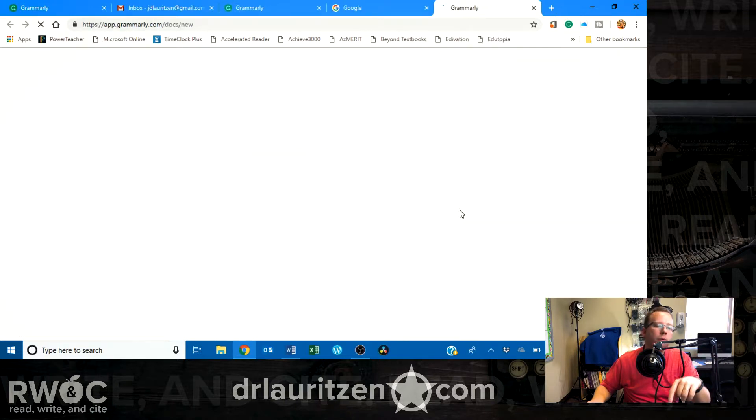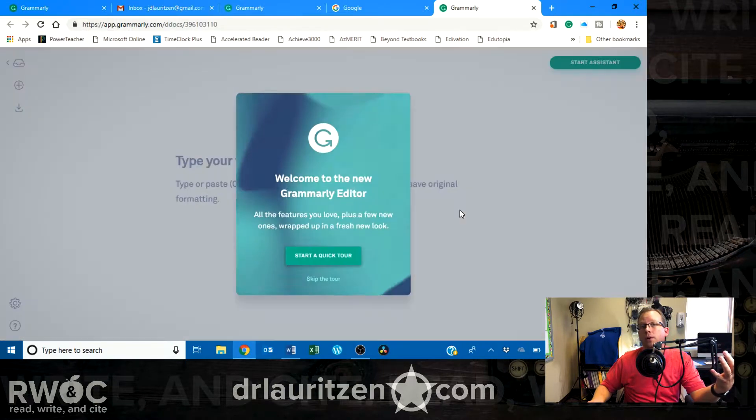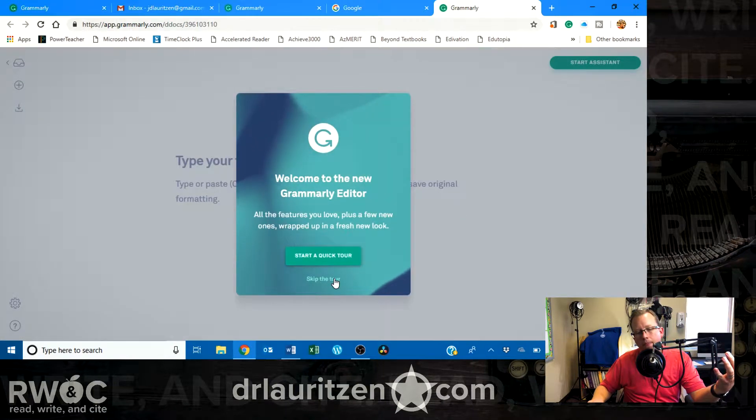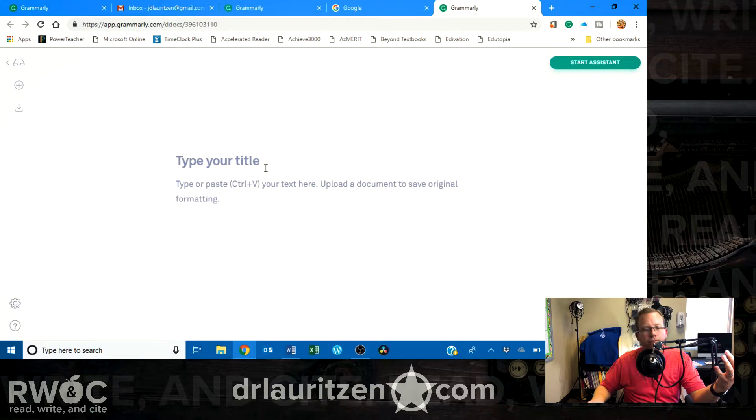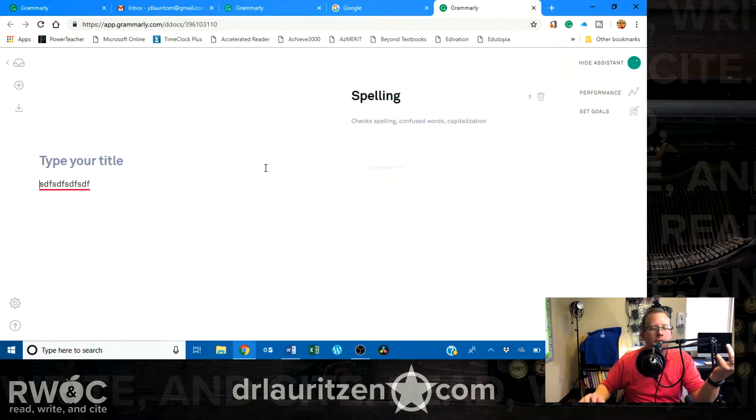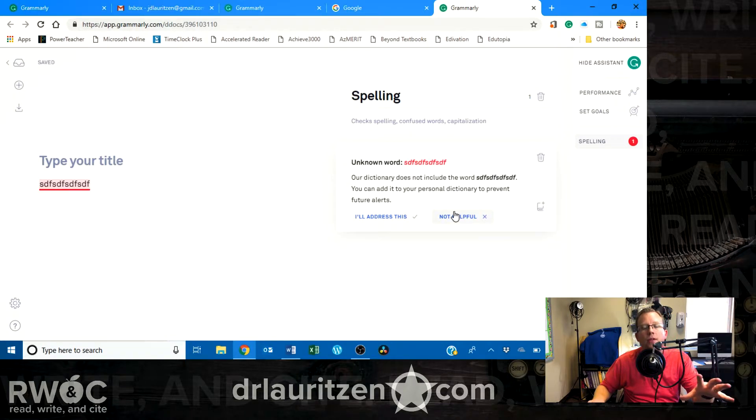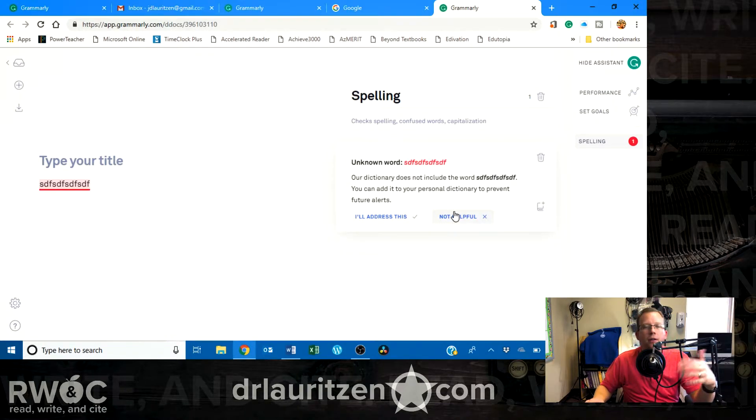What this will do is it will go straight to the Grammarly website. It will open up a word processor, where I can just copy and paste my text in, or I can just type. And then all those things that we had before on Word will also show up here.